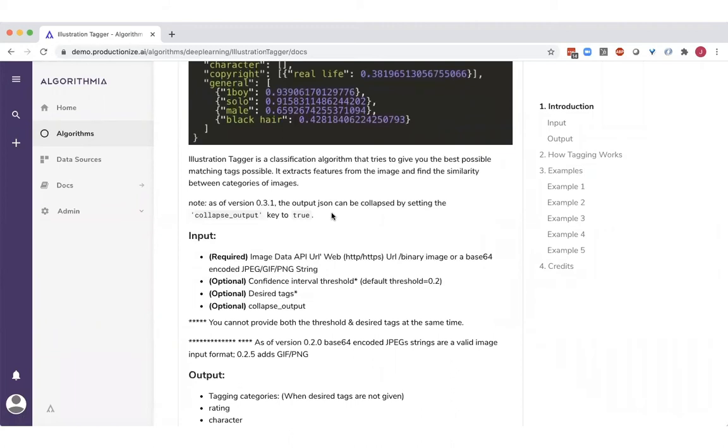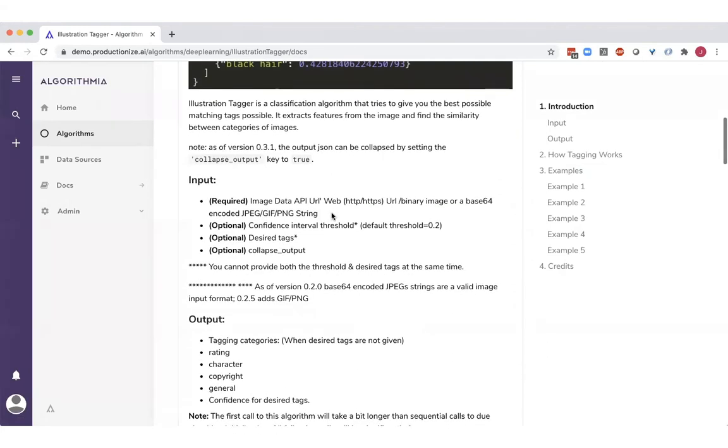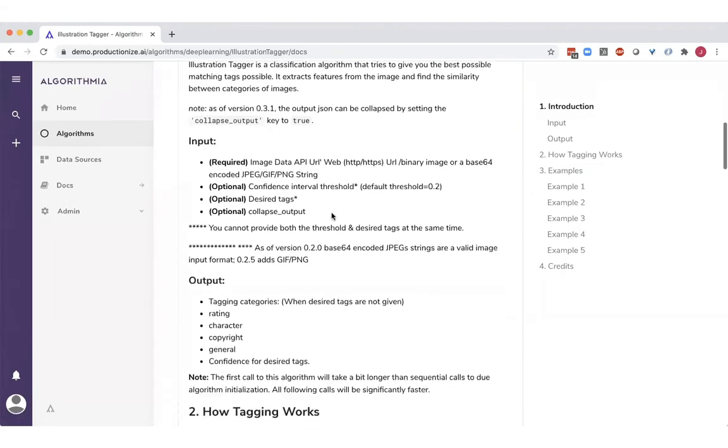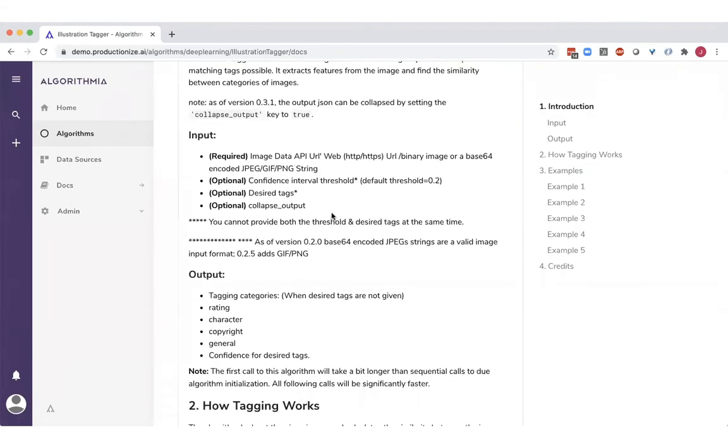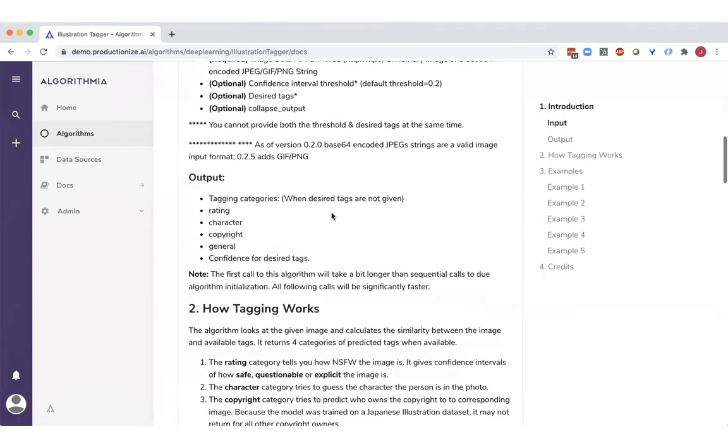And this way, the documentation is saying what are the inputs, and also the outputs, and how does it work, and some examples of how to use it.